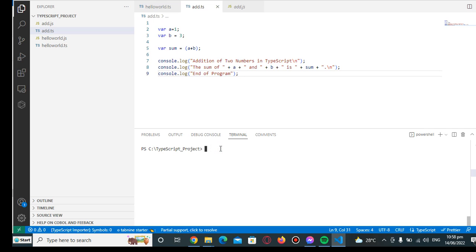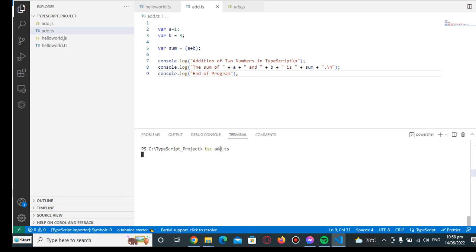Now in Visual Code, let us go to the terminal window. We will execute a command tsc, TypeScript compiler, space add.ts. We will compile first to create a js extension.